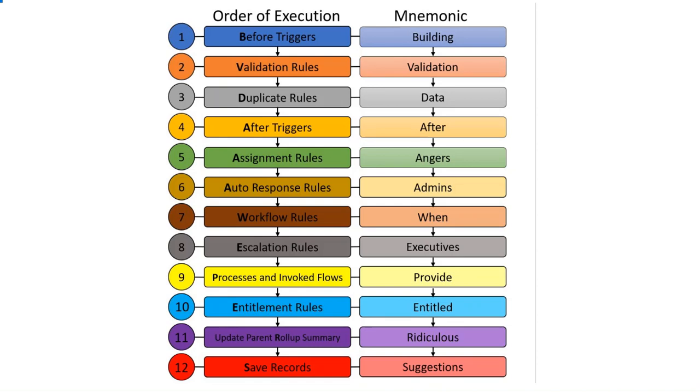This is the order of execution of Salesforce. It is clearly depicted here. In a nutshell, there are 12 steps. No extra details here. The very first one is what happens when you update a record.